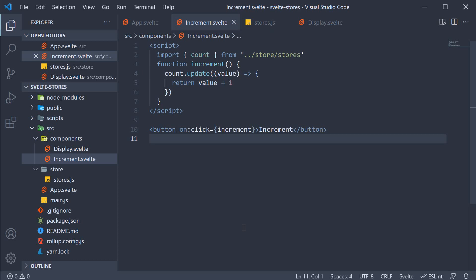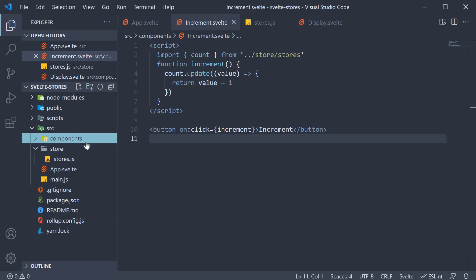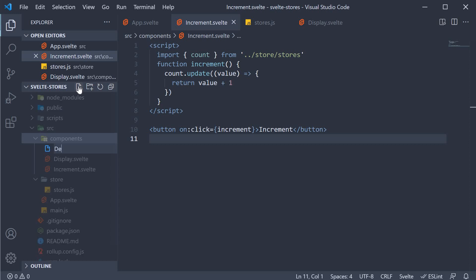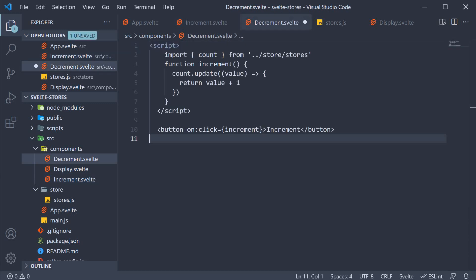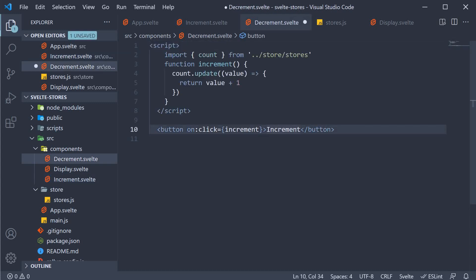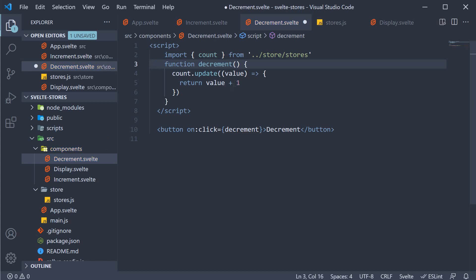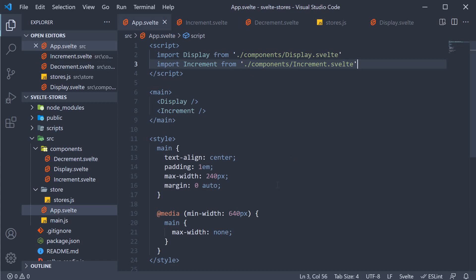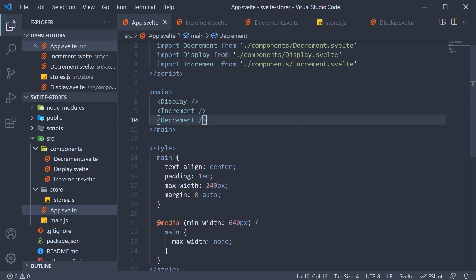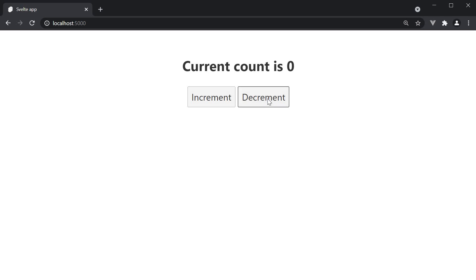For step 4, let's add the decrement functionality by making modifications to the increment functionality. In the components folder, I'm going to create a new file called decrement.svelte. I'm going to copy the code from the increment component and paste it here. The button text is going to be decrement, the handler is going to be decrement, and we return value minus one. Let's also import this component in the app component and include it in the markup. Save the file and head back to the browser — the decrement button works as expected.